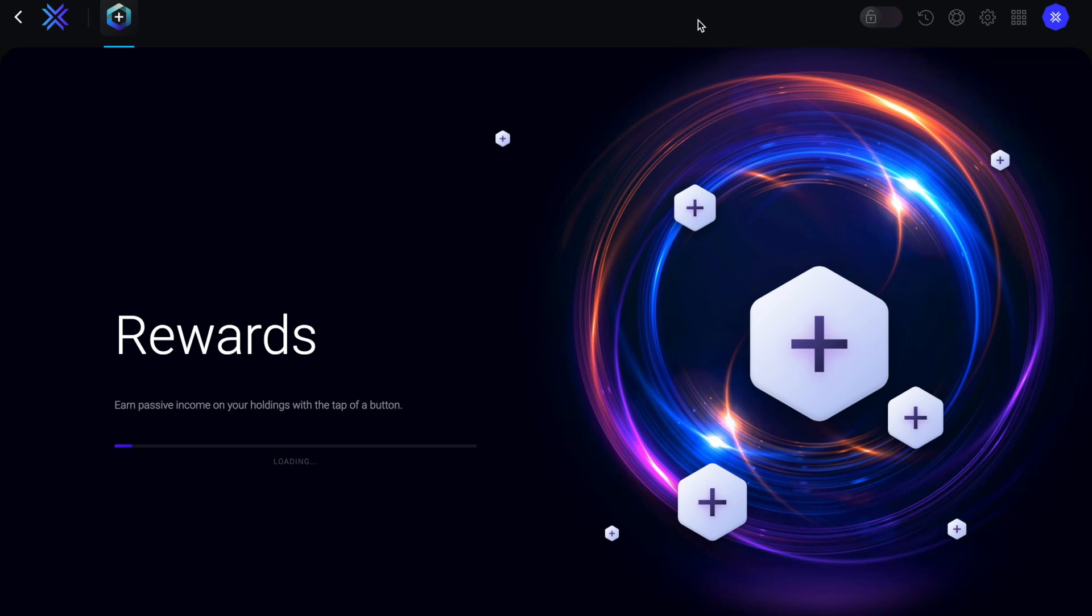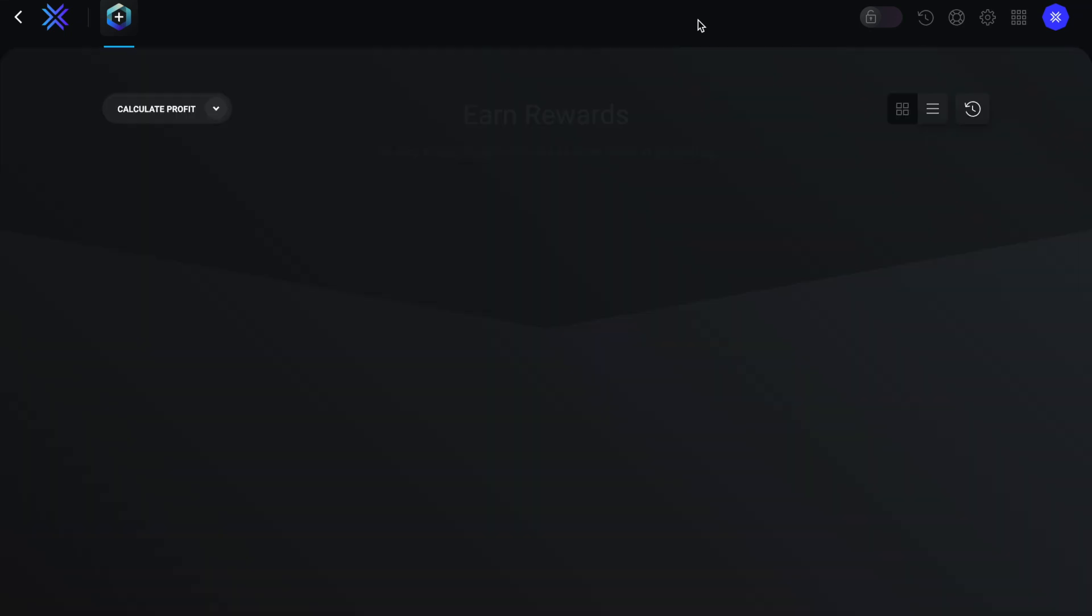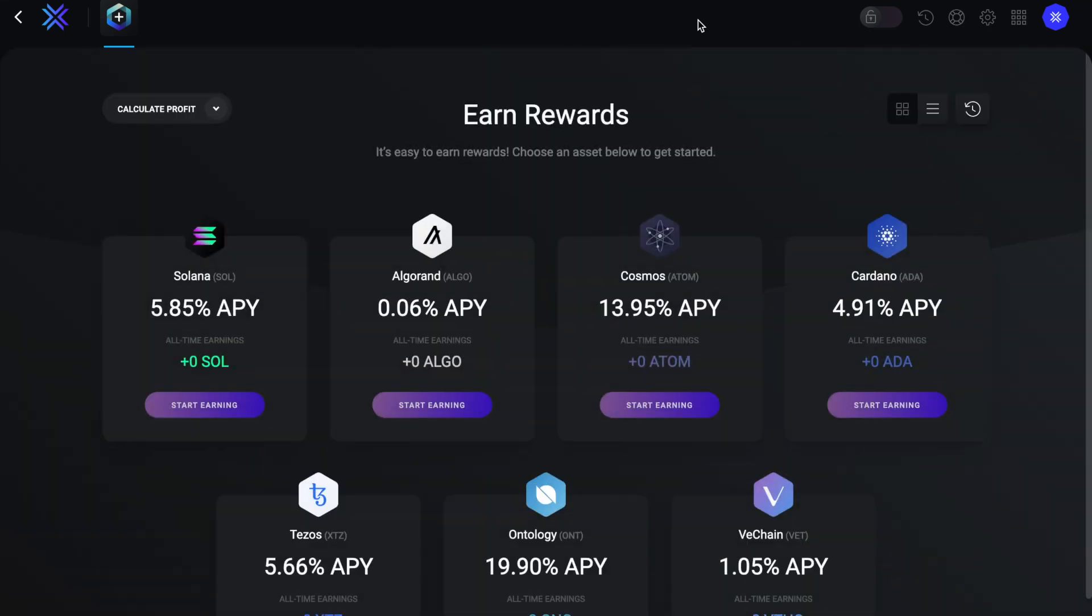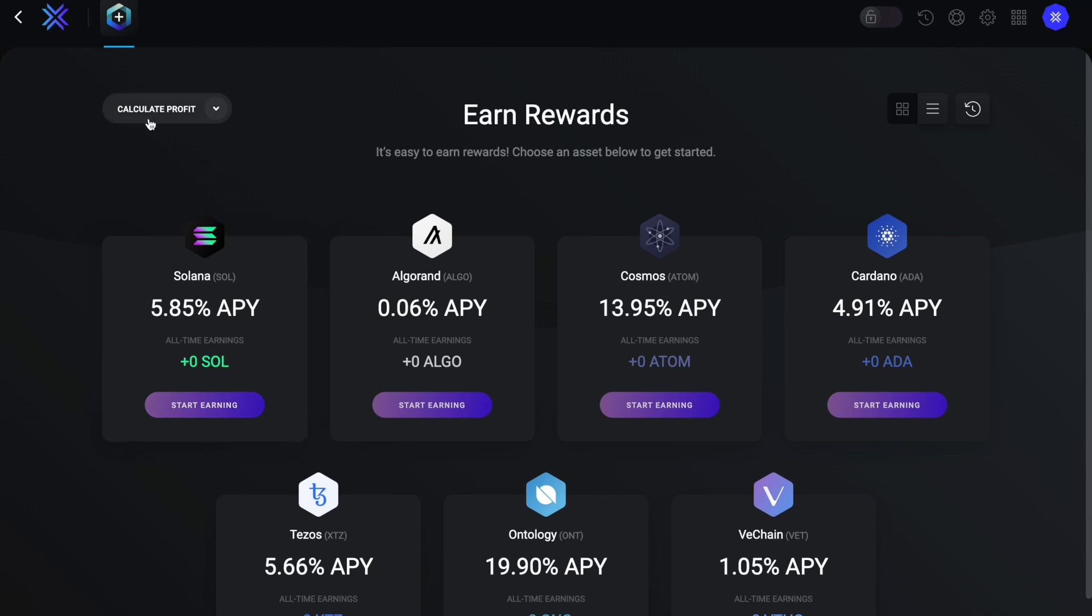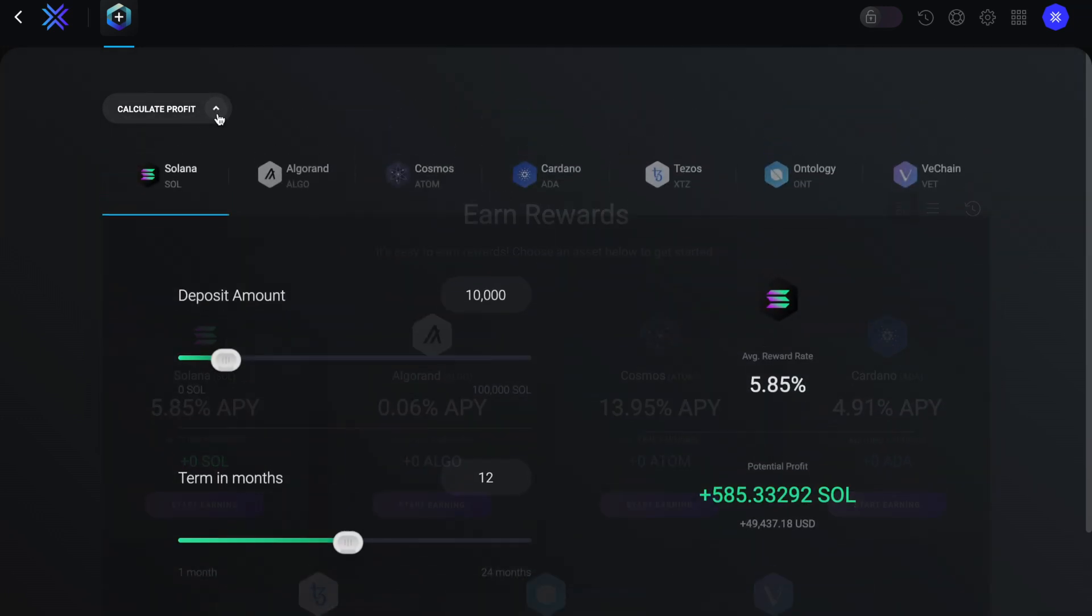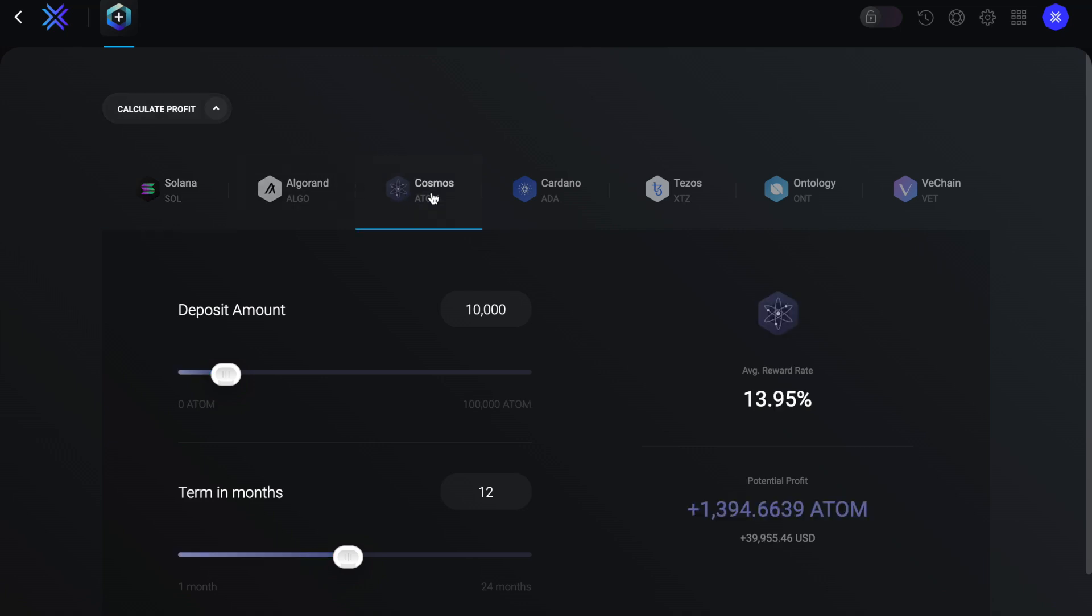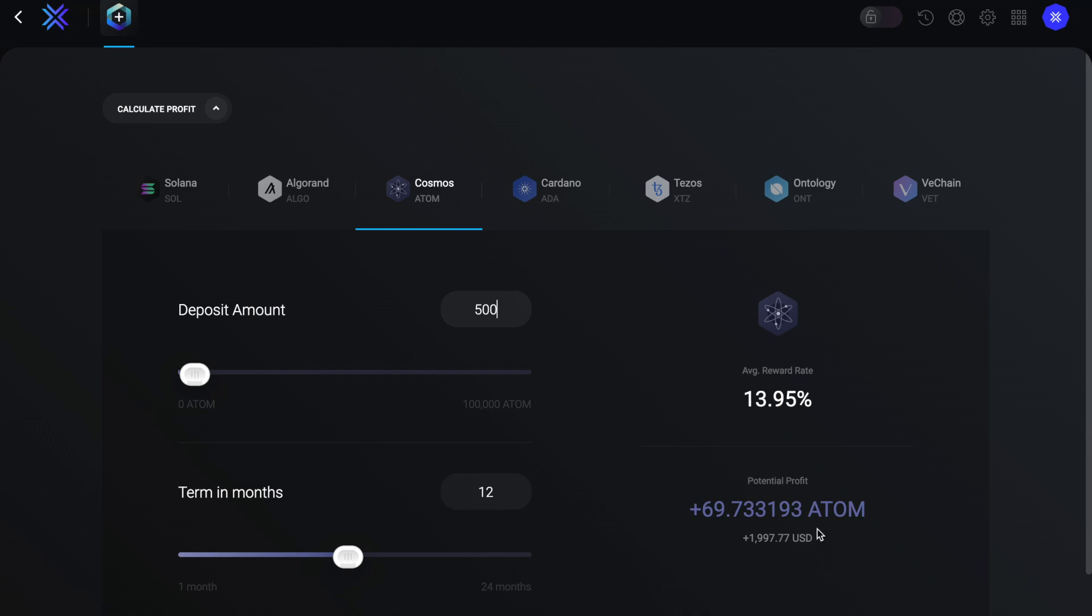Next we're going to take a look at rewards, which is another app where you can earn interest on your crypto through staking. With rewards you can deposit the likes of Solana, Cardano and Cosmos. And if we click on to calculate profit and select Atom, as I saw that had some of the best rates here, we can then see if we were to deposit 500 for 12 months, my interest would be at 13.95%. And I'd make around $2,000 a year, which is great for crypto that could potentially be sitting idle in a wallet otherwise.